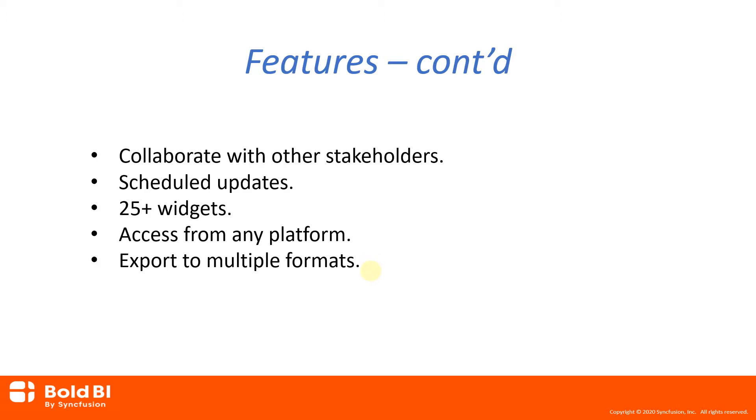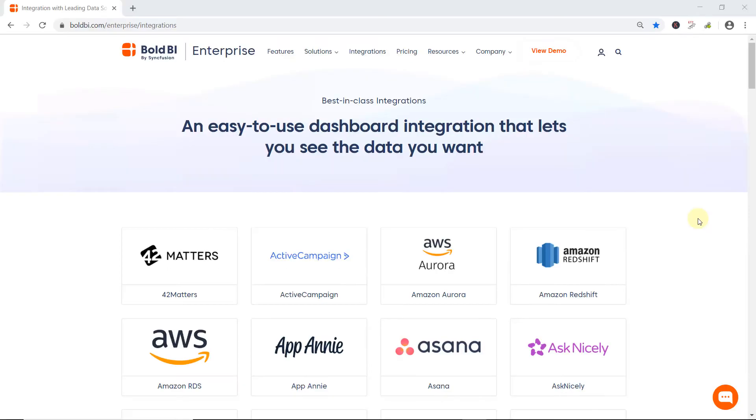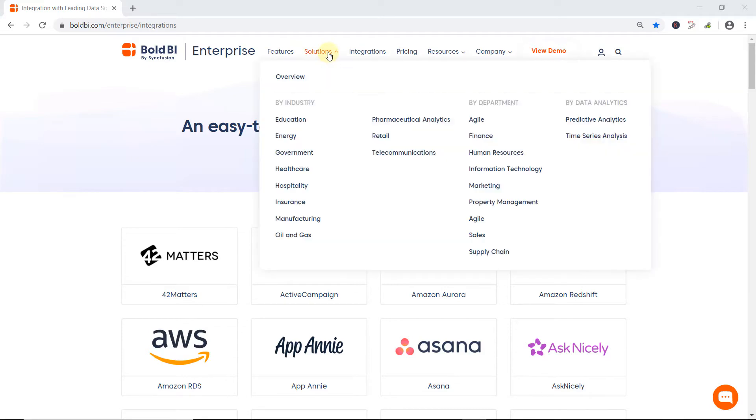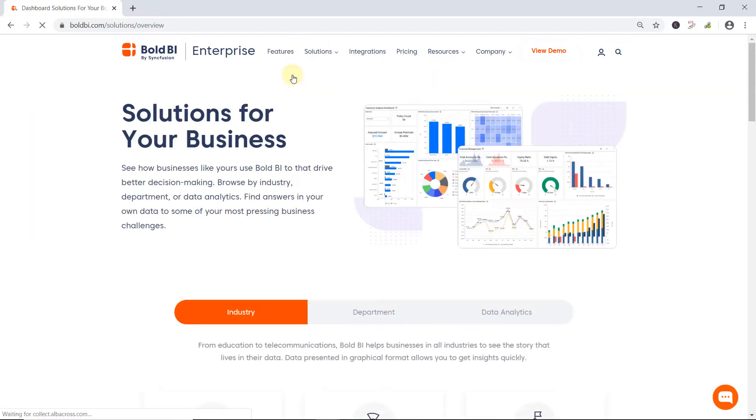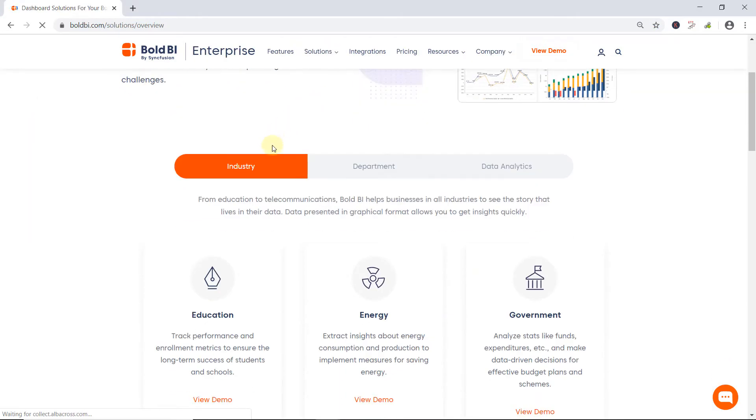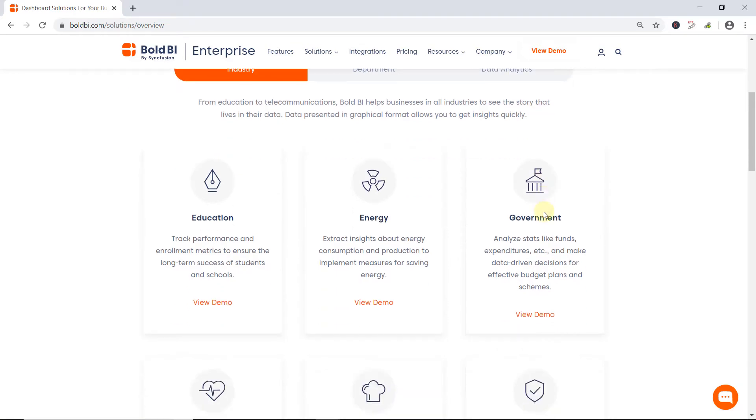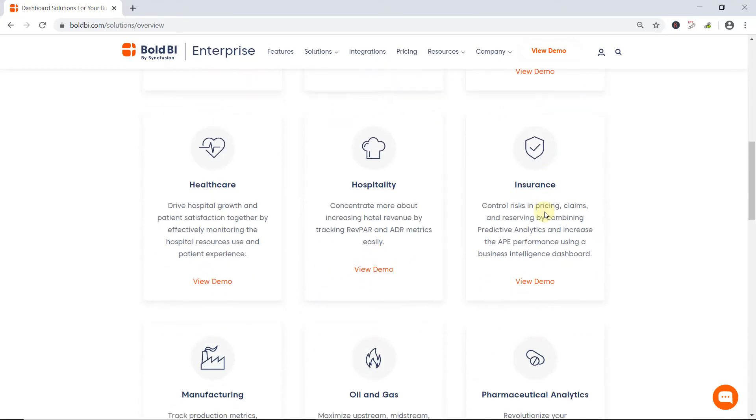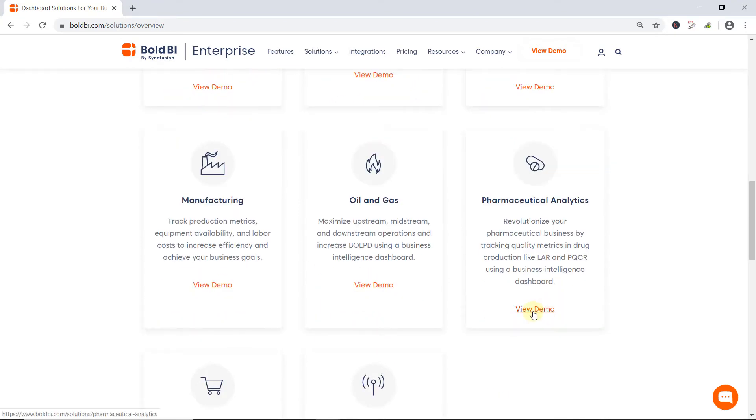So far, we have looked at the major features available in Bold BI Enterprise Edition. Enterprise BI provides various dashboard examples with live demos under the Solutions menu in the Bold BI site for industry, department, and data analytics domains. For example, I choose the Pharmaceutical Analytics under the Industry domain by clicking View Demo.